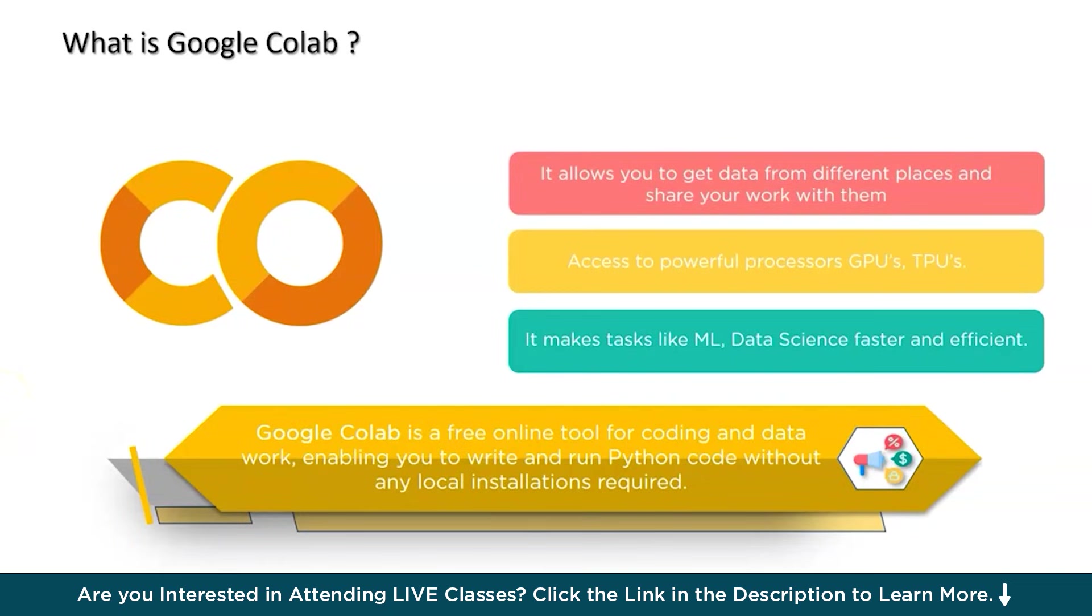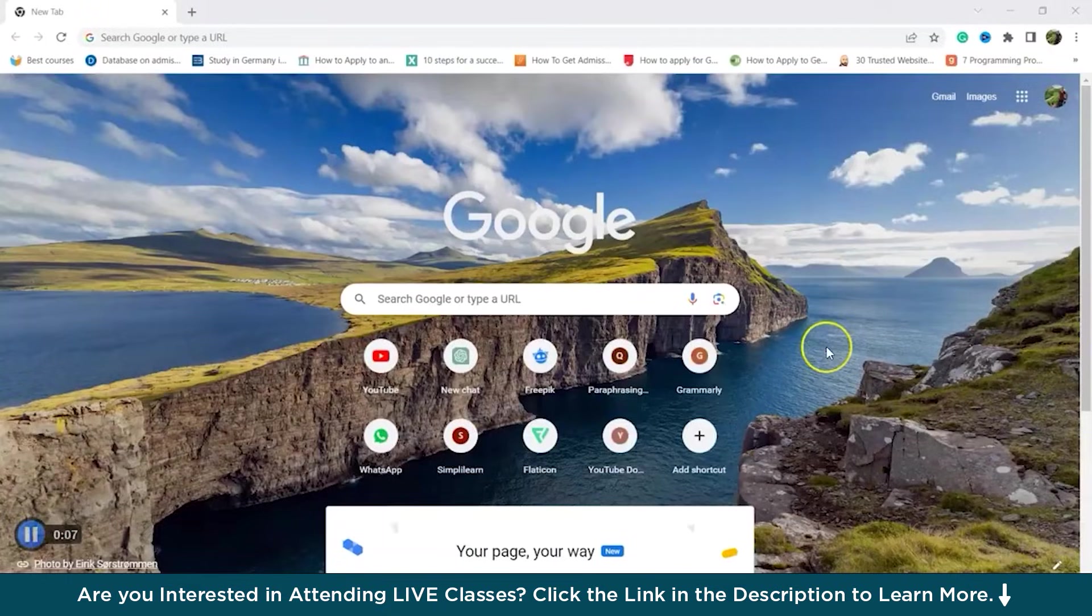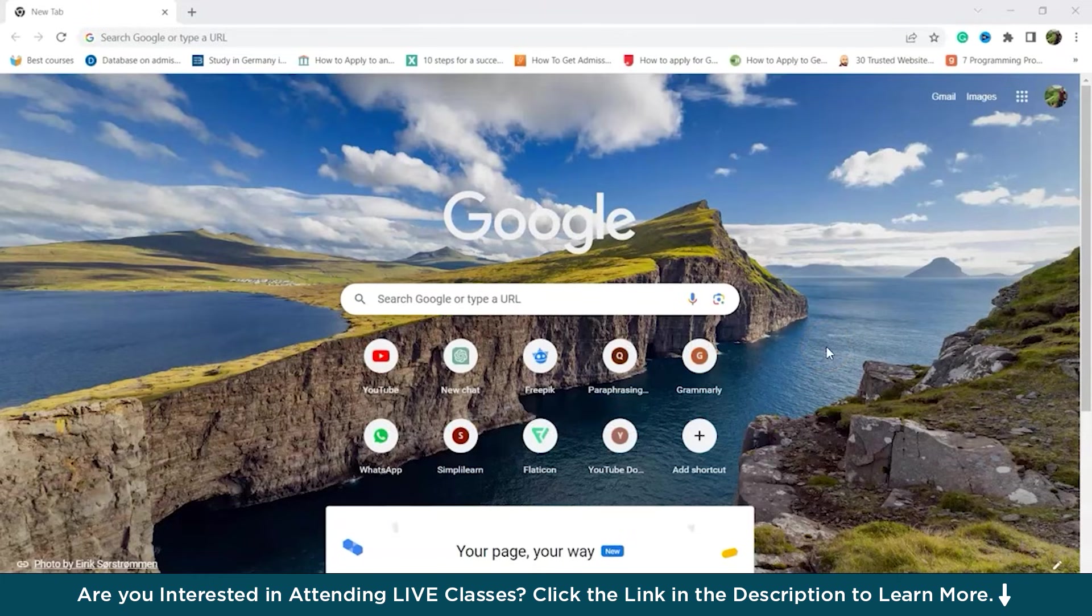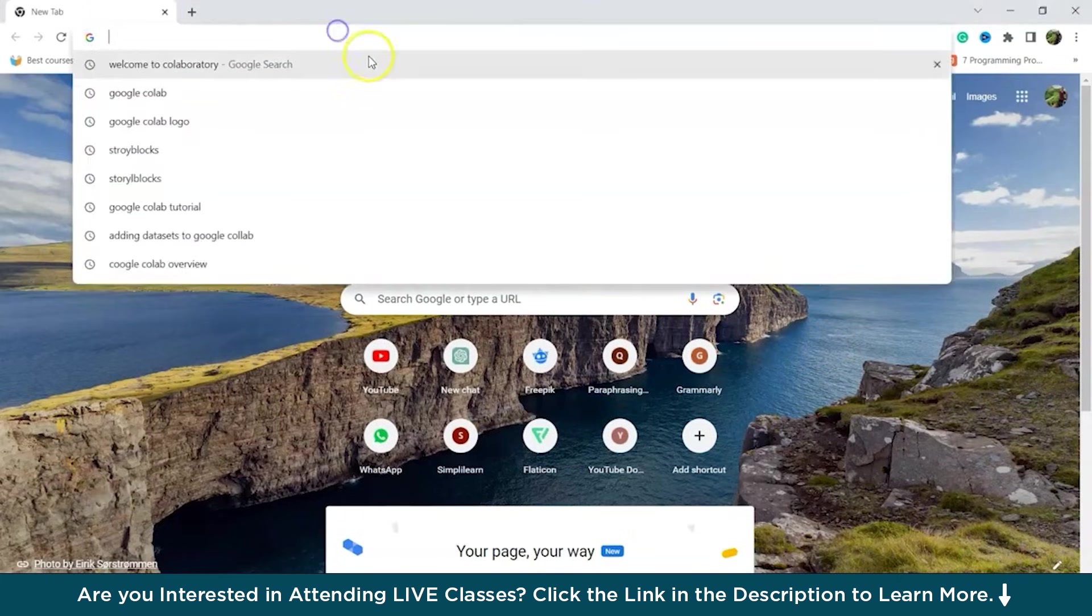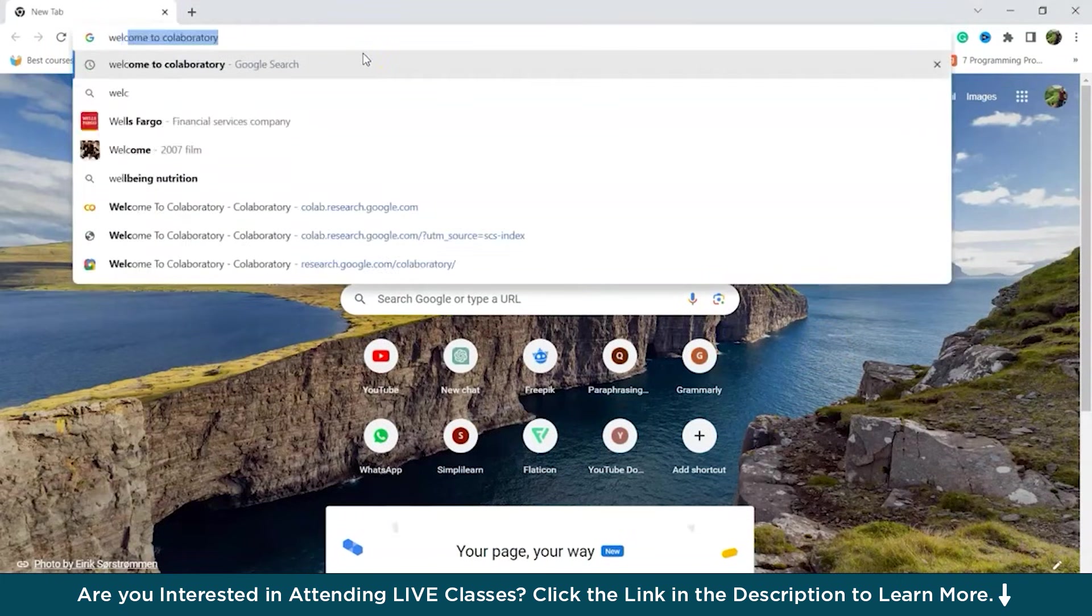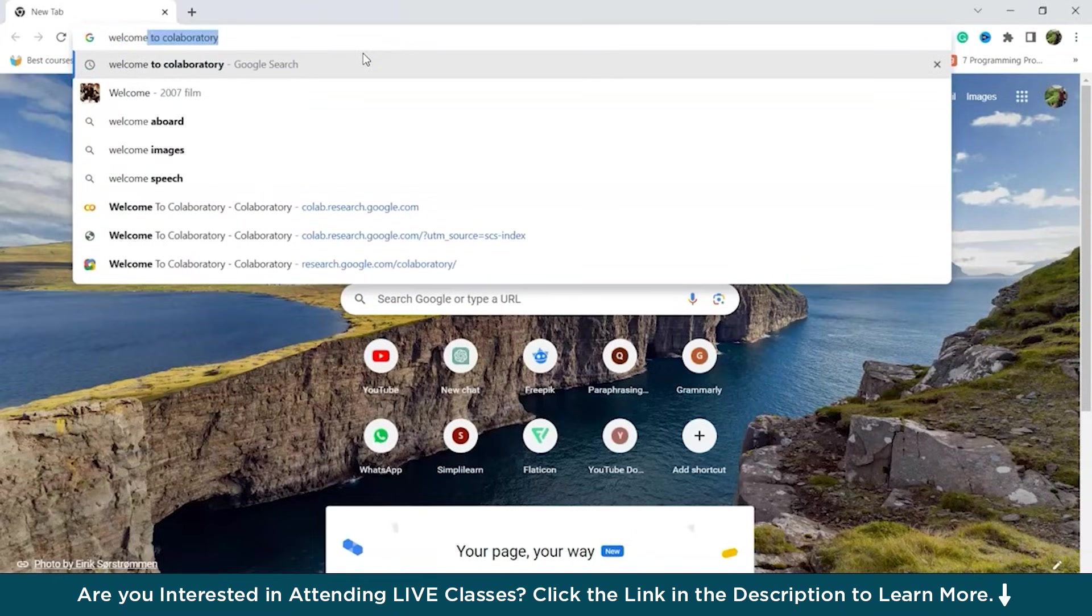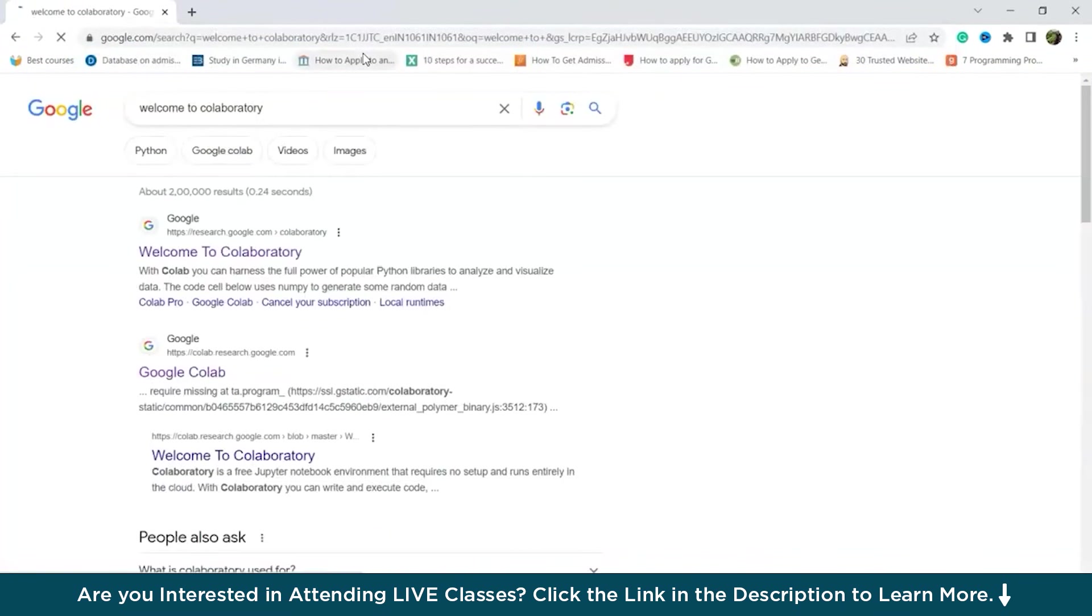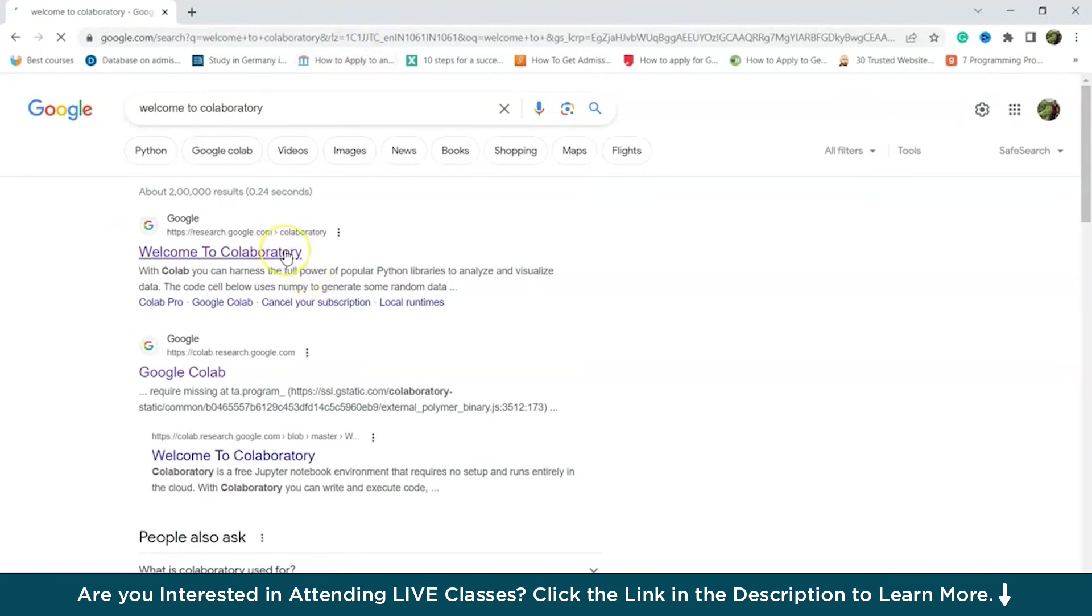Now let's take a look at Google Colab and do a complete overview of it. So first of all, Google Colab requires a Google account for access. To begin, visit the link. We'll type in Welcome to Collaboratory. Just type in Welcome to Collaboratory as you can see. And then we click on this and open this one and sign in using our Google account or credentials.